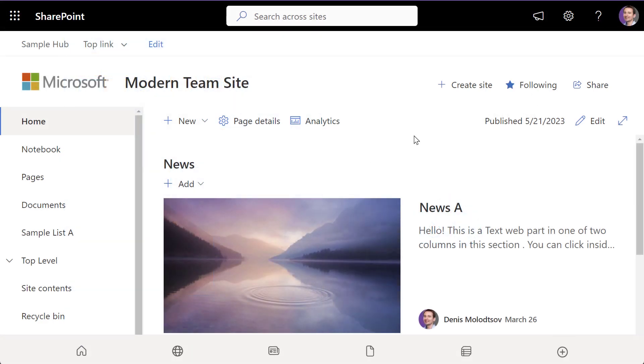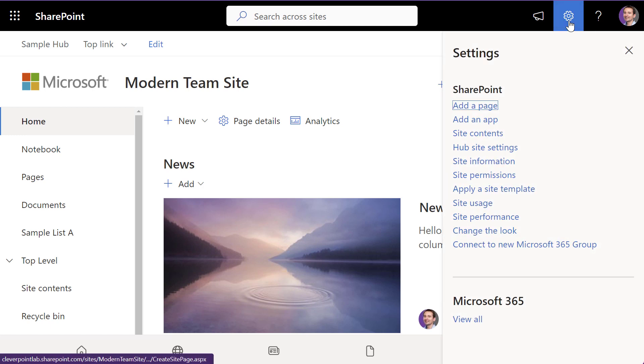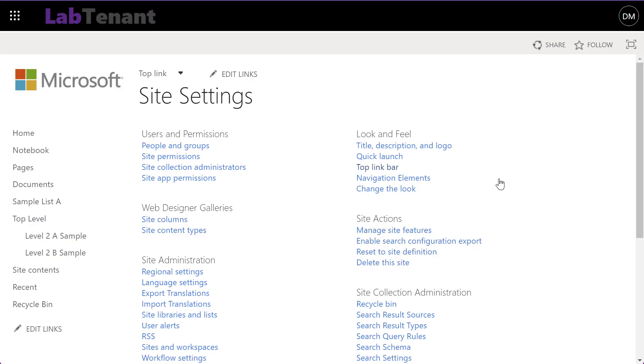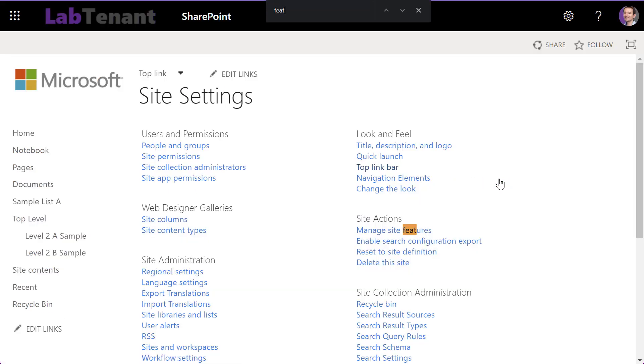First things first. We need to activate the document set feature. Click on the gear icon in the upper right corner of your SharePoint site and select site information and then view all site settings.